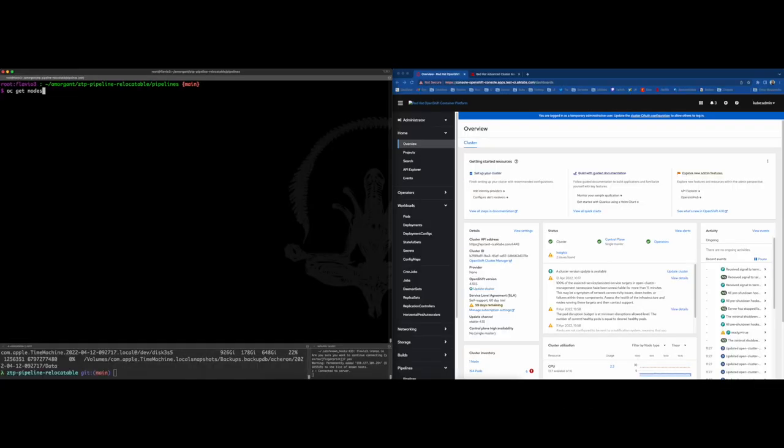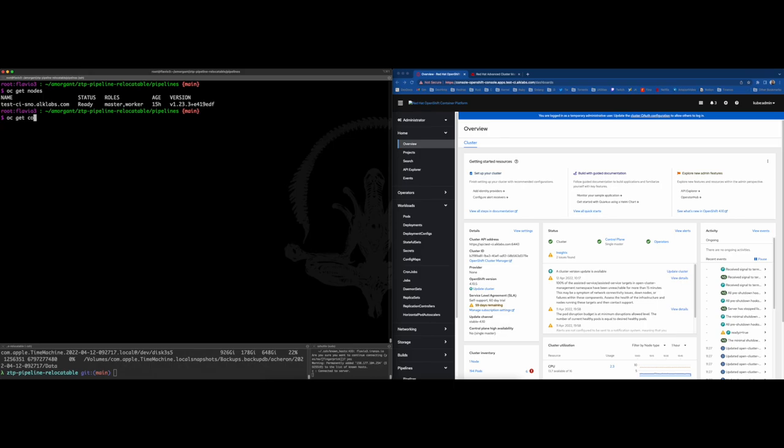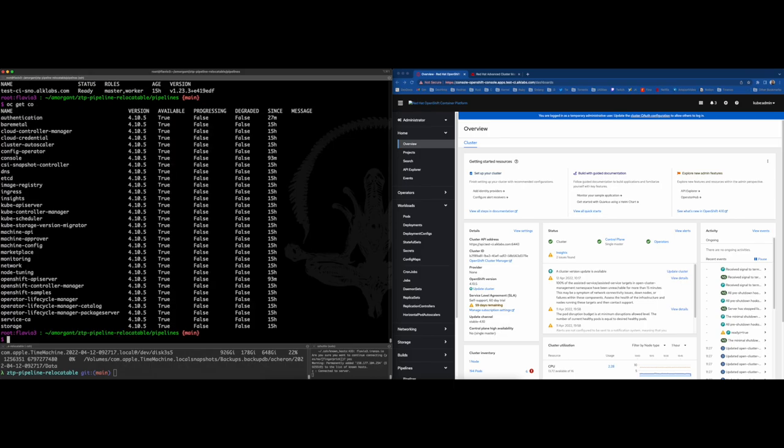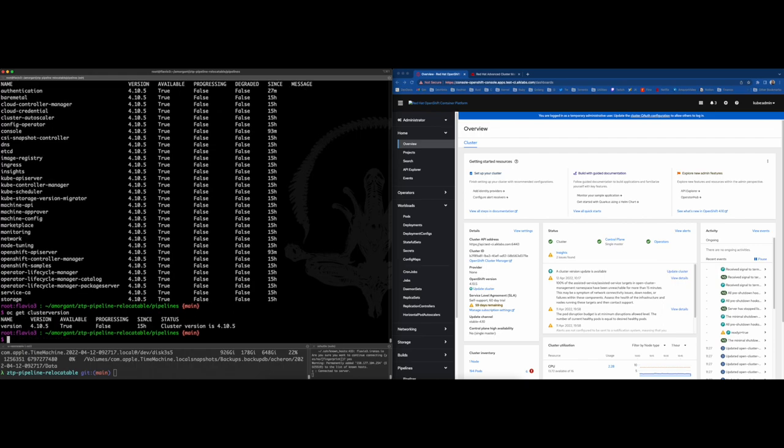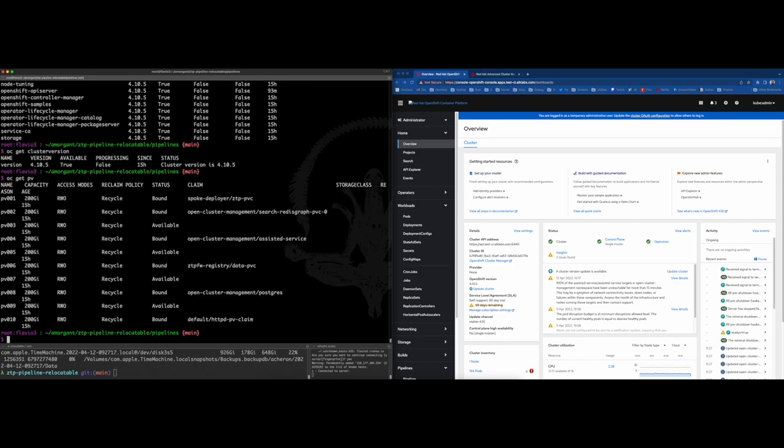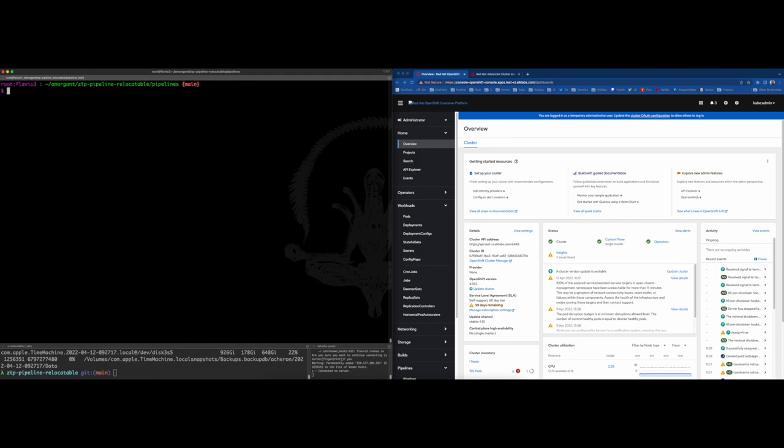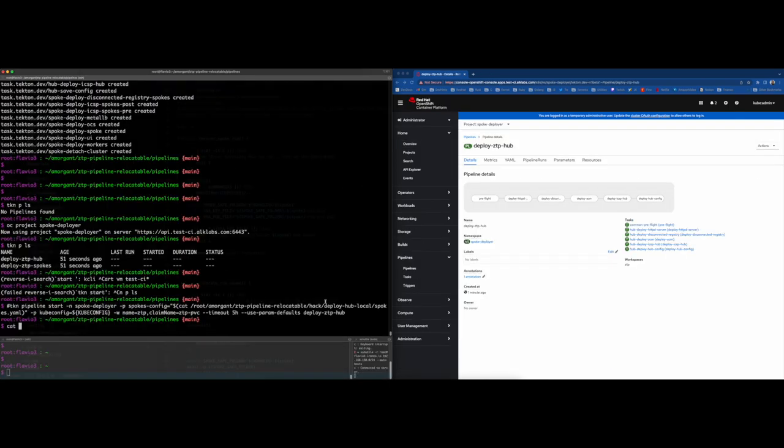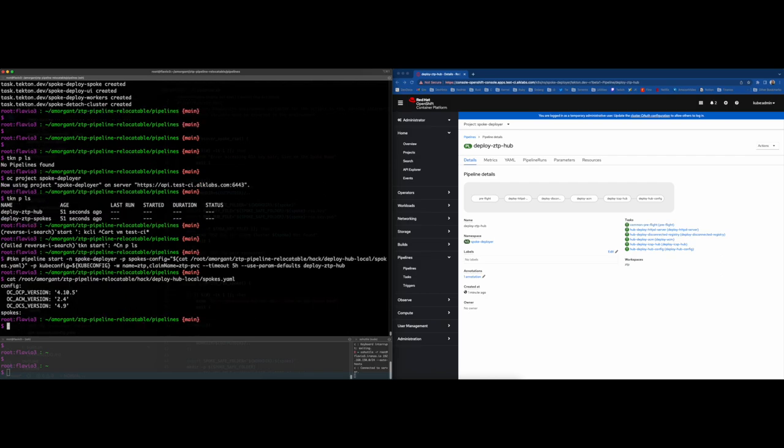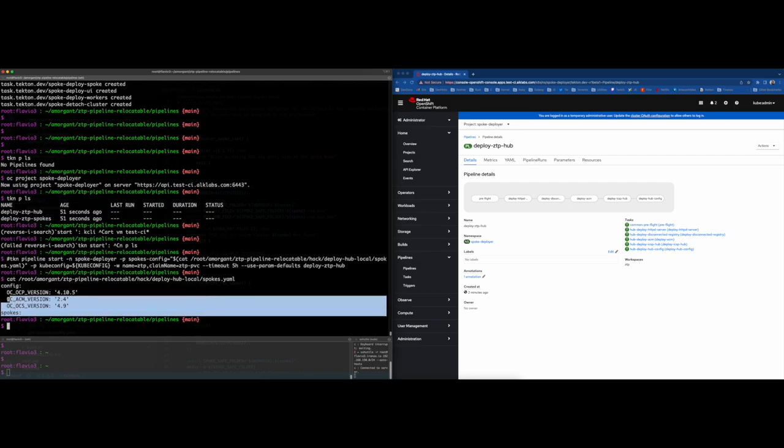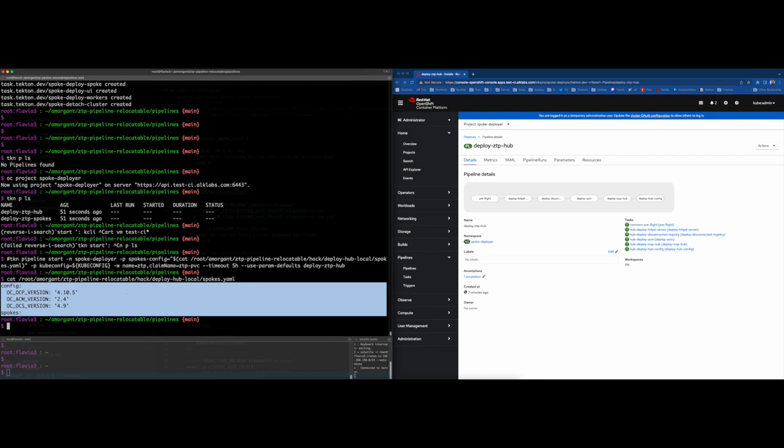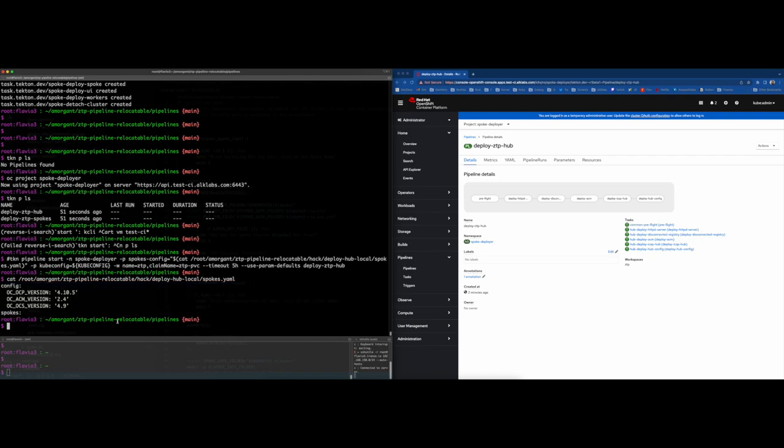First thing we will do is basically check the status of the hub cluster and ensure all the needed components are present. We need to check the nodes, cluster operator, cluster version and also if there are enough PVs to work with the CTP Factory Workflow. Another thing you need to prepare is the spokes.yaml file, which is the definition of the CTP configuration plus the edge cluster node definition where we will set the versions of OpenShift, ACM and OCS. In this part of the workflow, we only care about the config section, so the spokes part is okay to be empty for now.